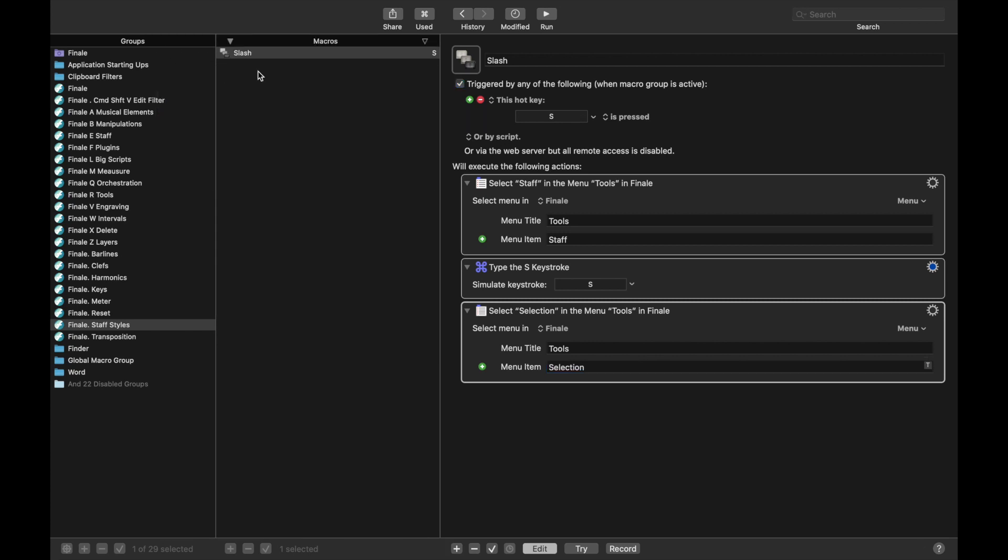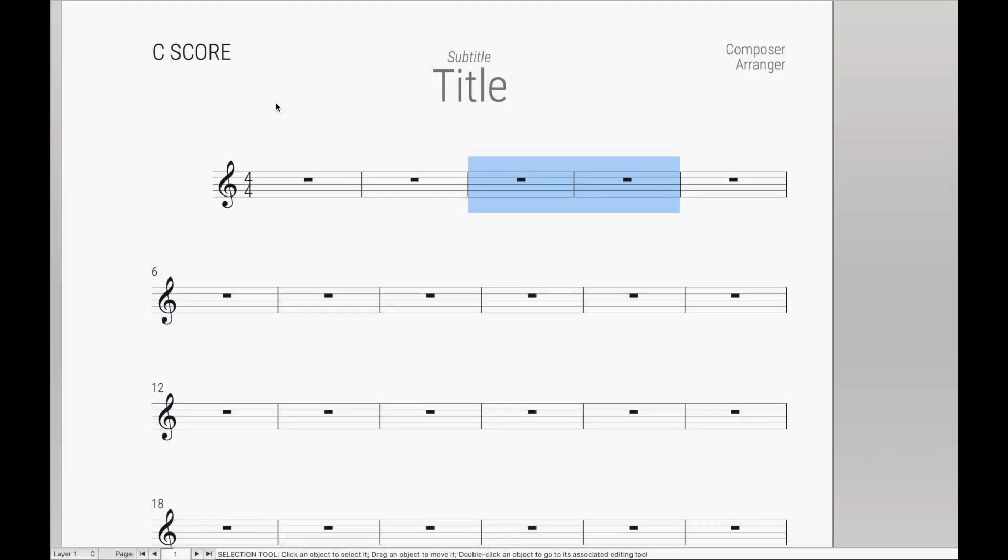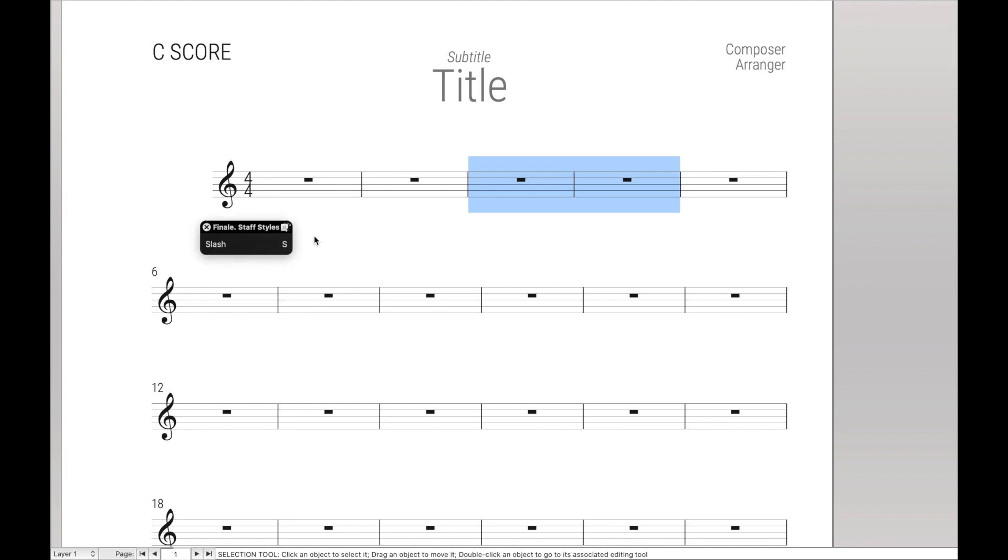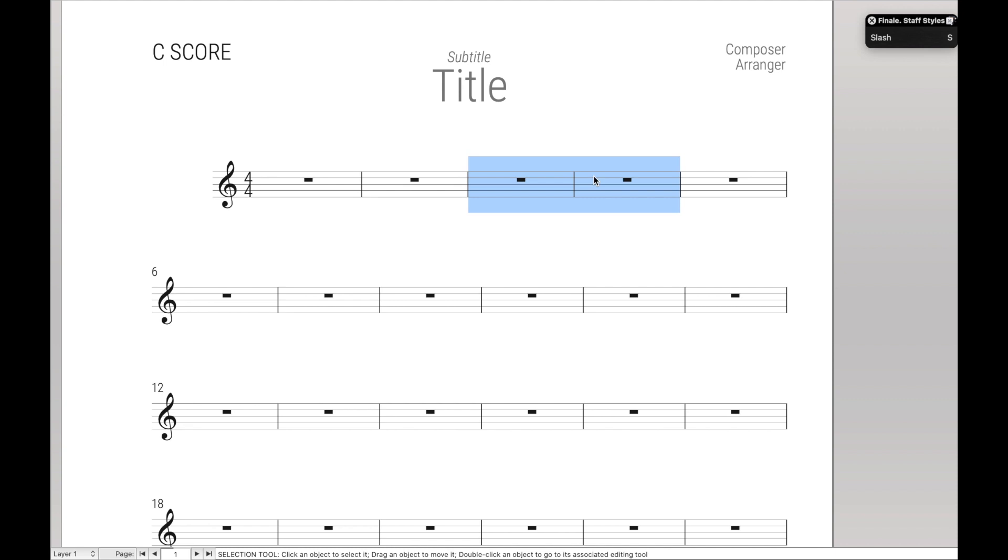Cool. So that's creating Metatools for Staff Styles. Let's see it in action. Control-E to pull up the Staff Palette, S for the Staff Styles Palette. And then let's hit an S to apply the Slash Notation Staff Style. Cool. Works as expected.